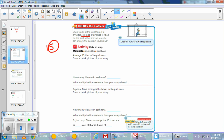Looking at the activity: arrange 15 tiles in 5 equal rows and draw a quick picture of your array. I'm going to do little X's today — it's easier for me. I have 5 rows, counting up to 15. So how many tiles are in each row? You have 5 rows with 3 in each row. What multiplication sentence does your array show? You have 5 rows of 3 equals 15.